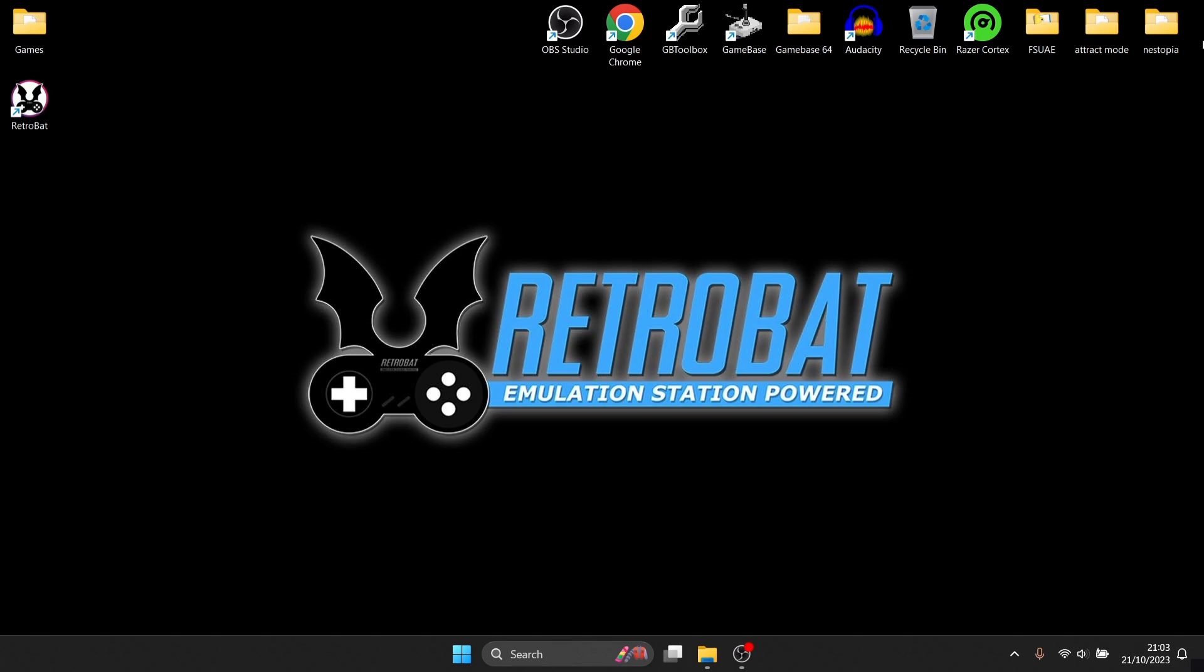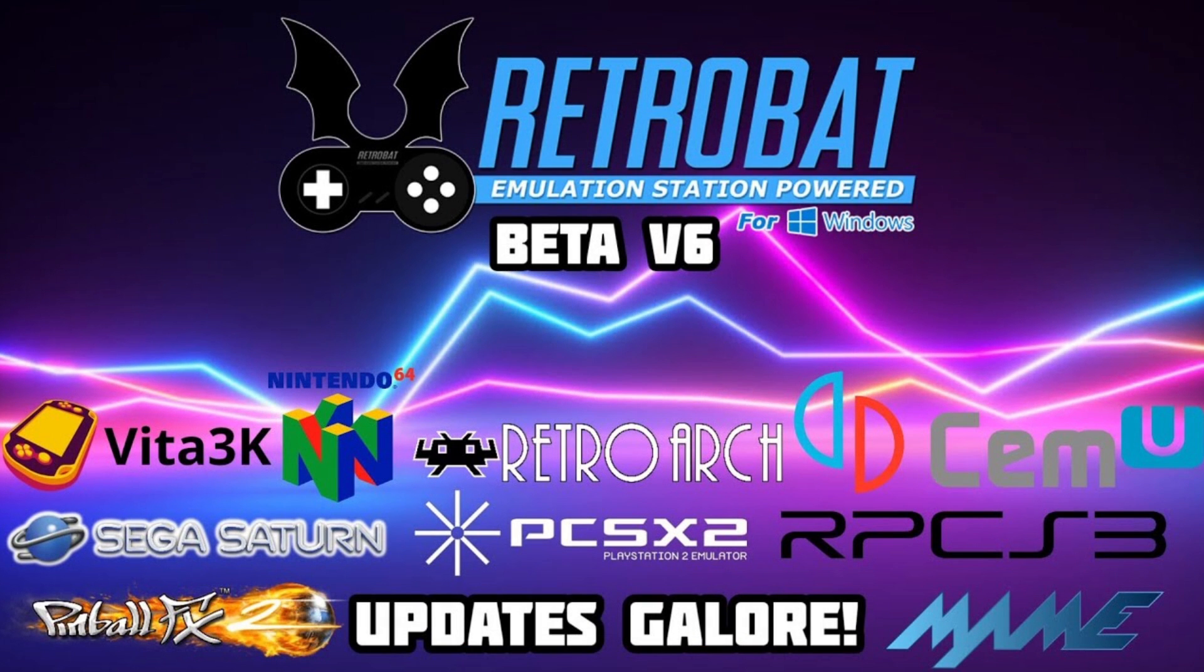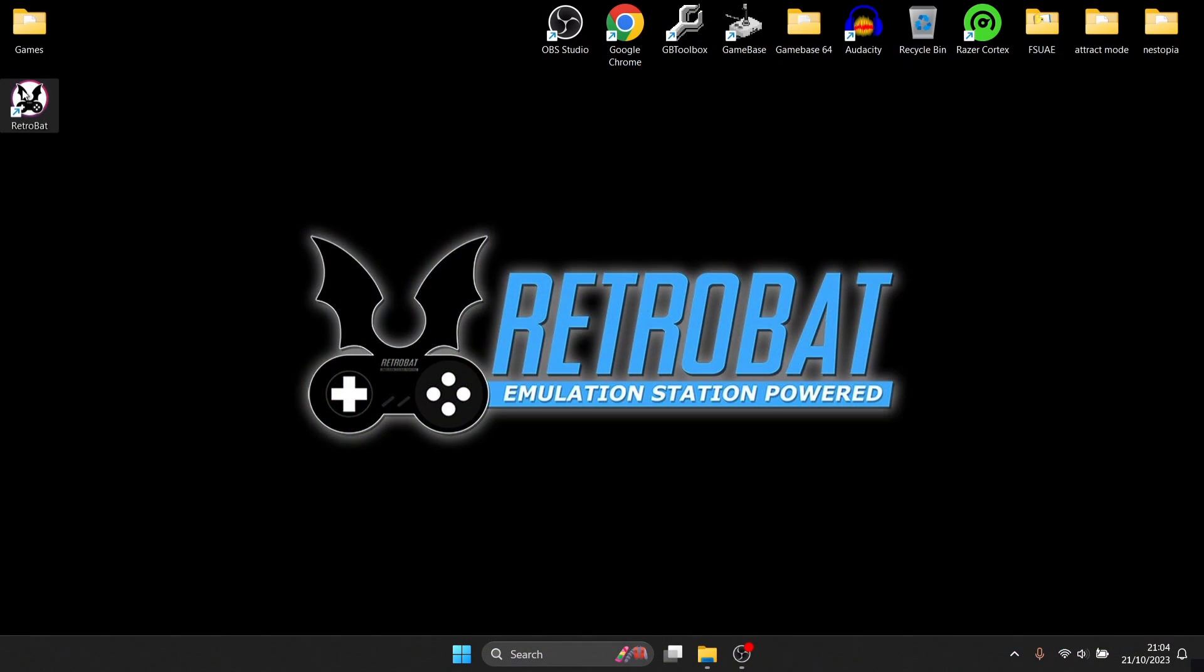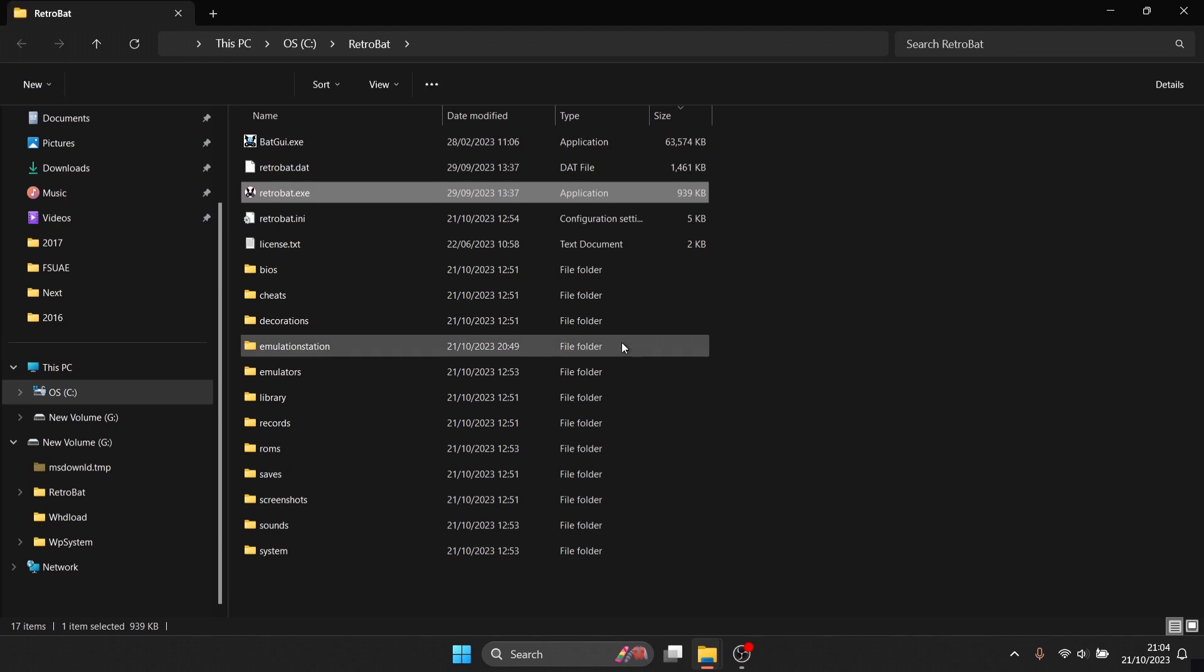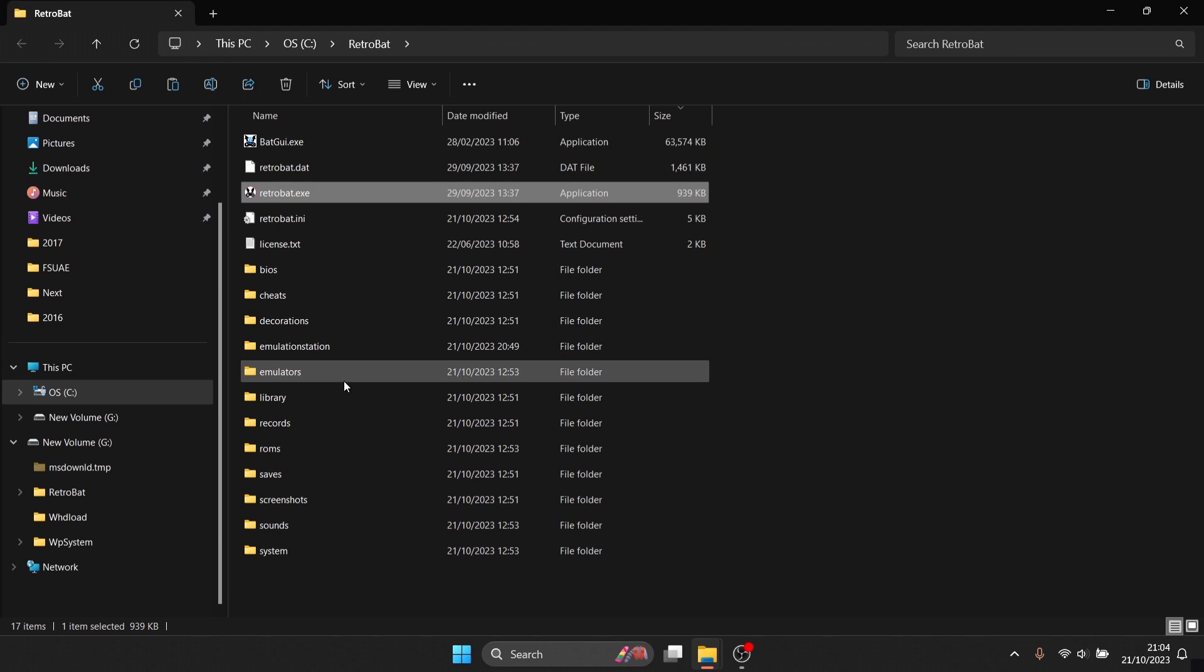Now every now and again people ask me on the channel how do you enable cheats through RetroBat. So it's actually pretty simple to do. So what we're going to do first is just go into the RetroBat shortcut. Now bear in mind I'm using the beta version of this which I did a little video on earlier on today, so if you're interested in beta version 6 then check out that video. But for this I'm going to just use this as the regular version of RetroBat, so we're just going to go into the file location of RetroBat.